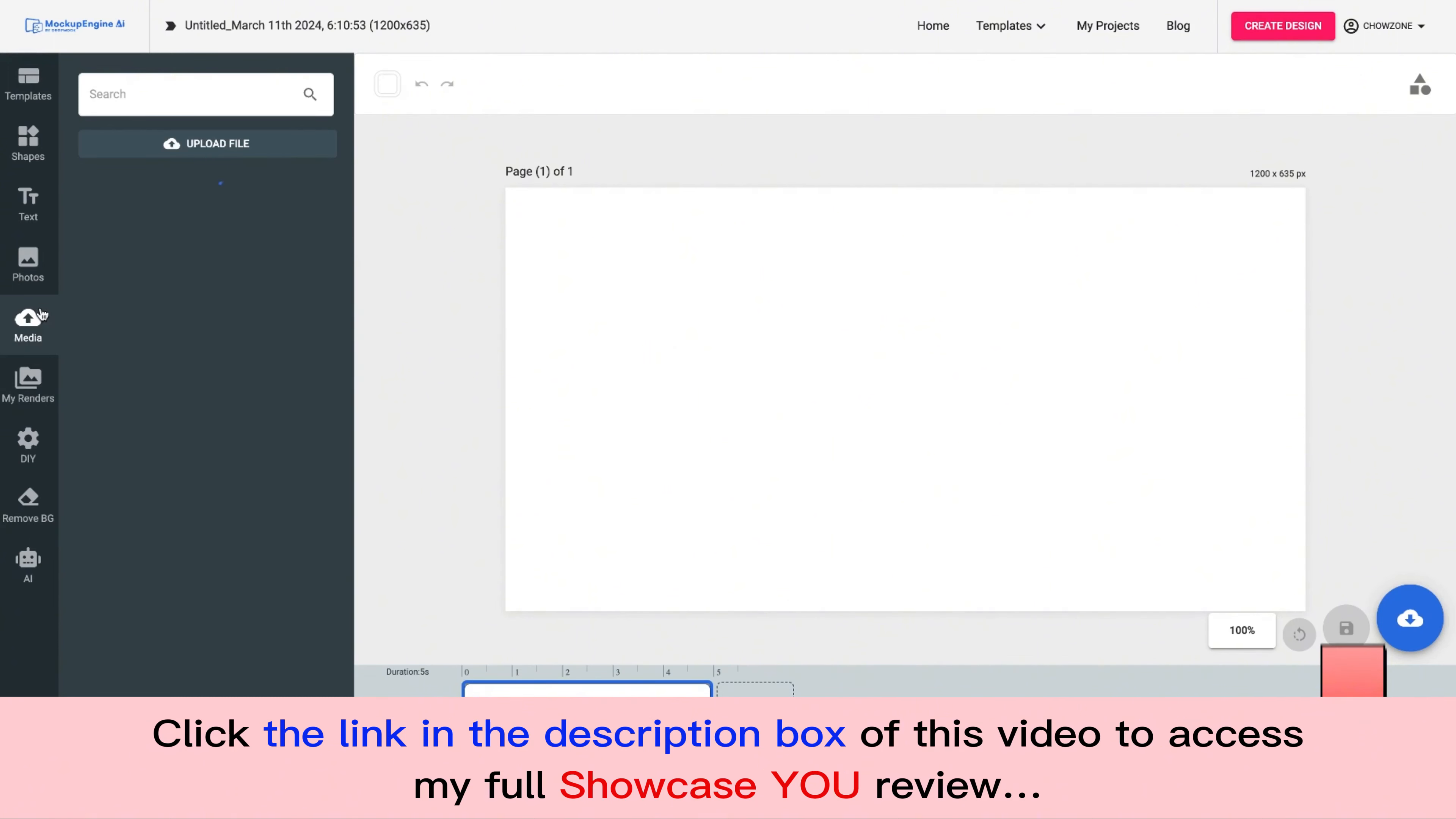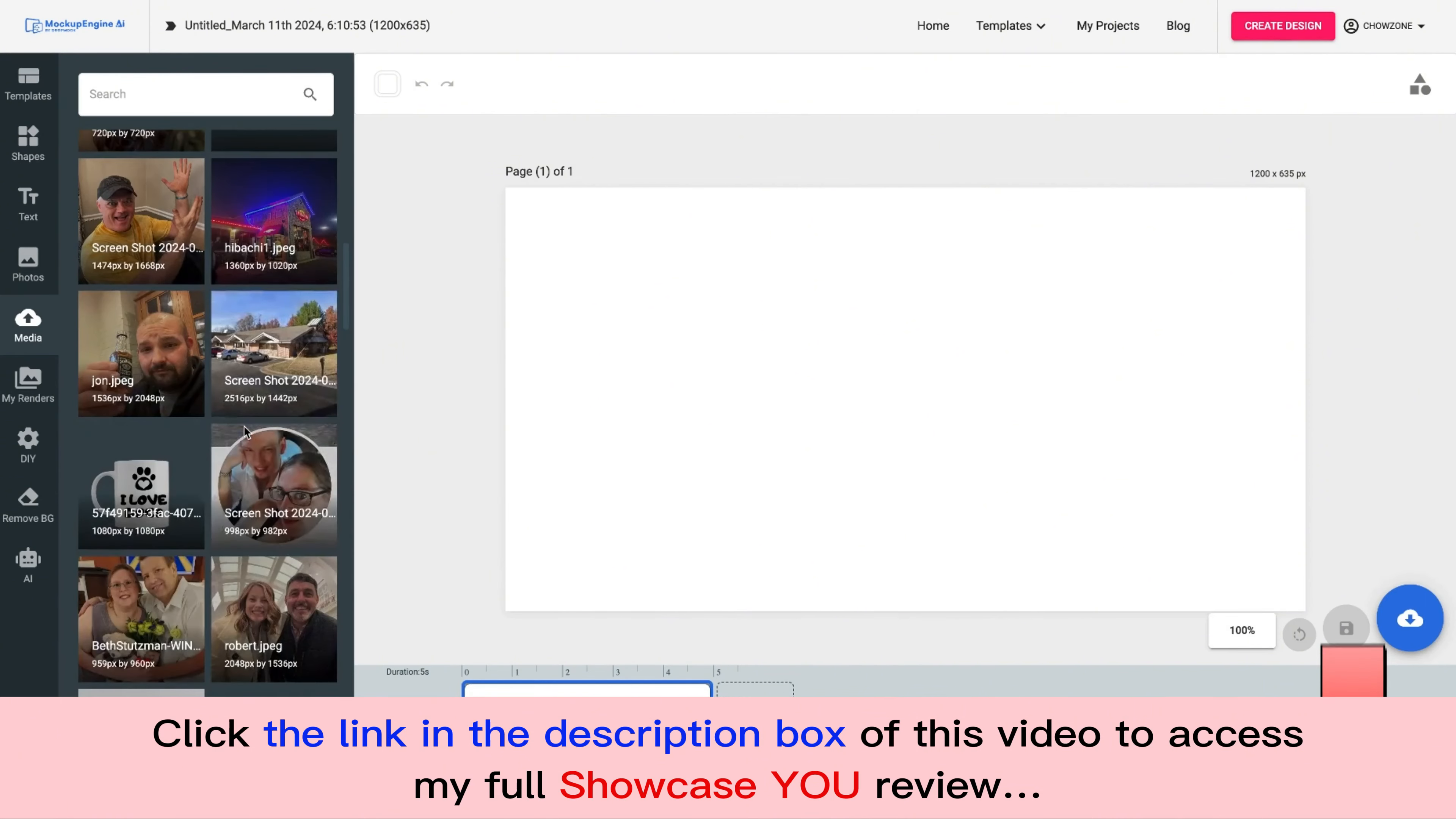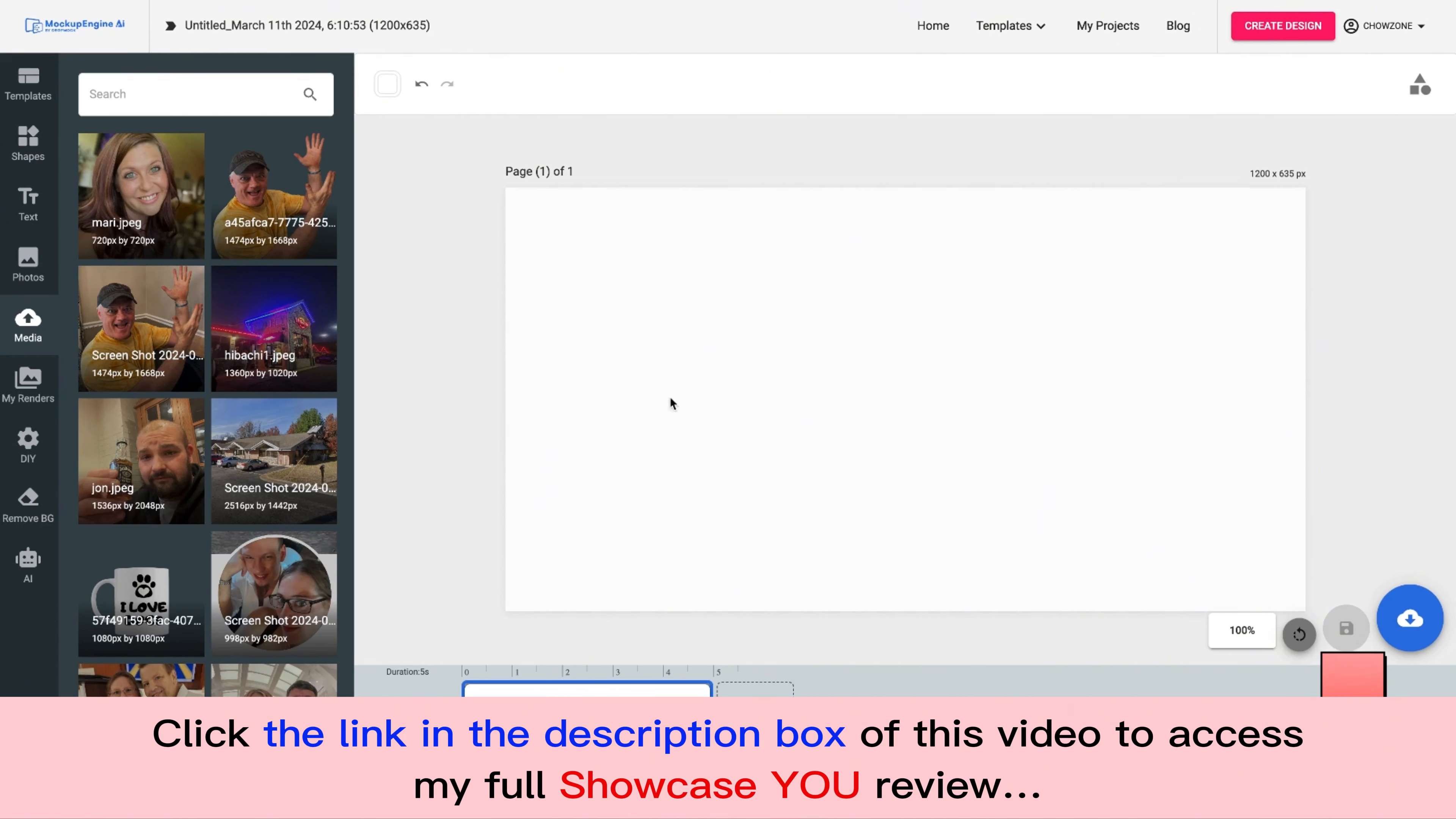So I'm going to go to Media and I'm going to pretend that I just did a selfie and I uploaded it. Now I'm going to scroll down and you'll see like right here's an image that I could use. Actually, we'll go ahead and use this one. So let's just pretend I just did this selfie and I uploaded it into the Showcase You platform.